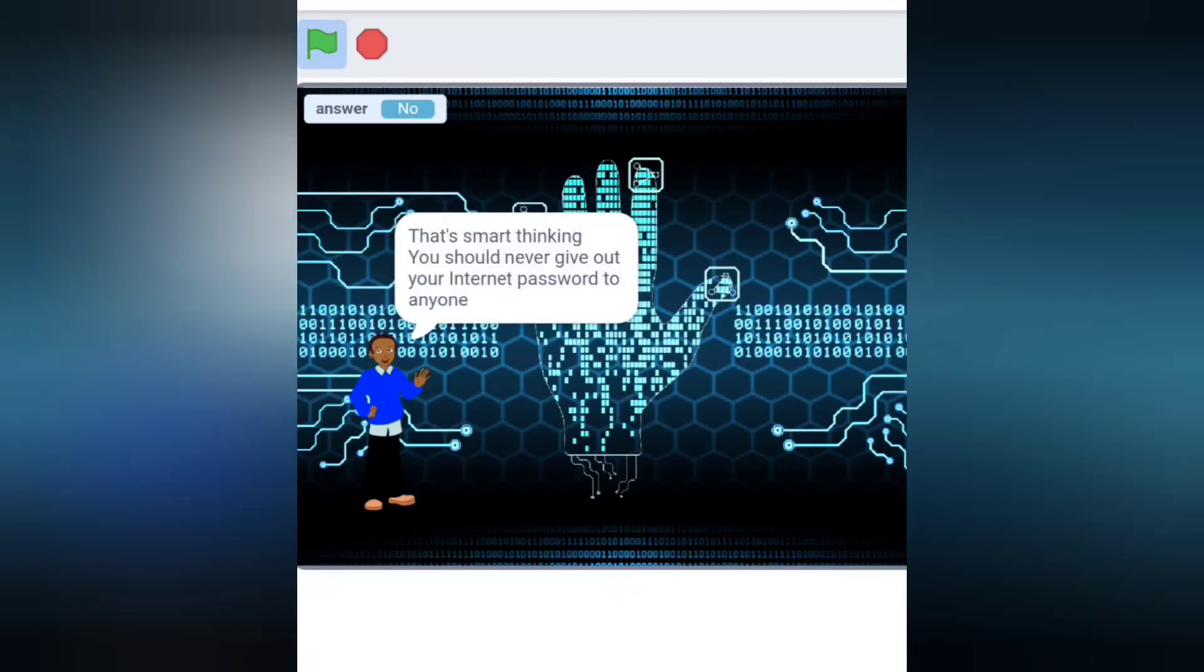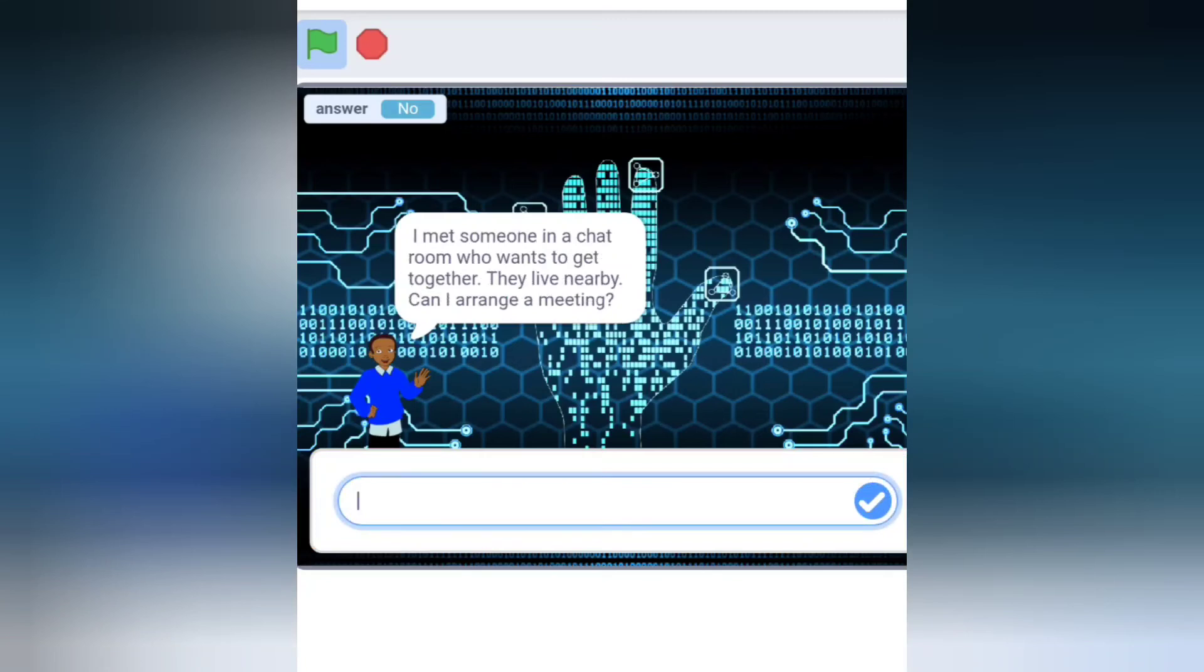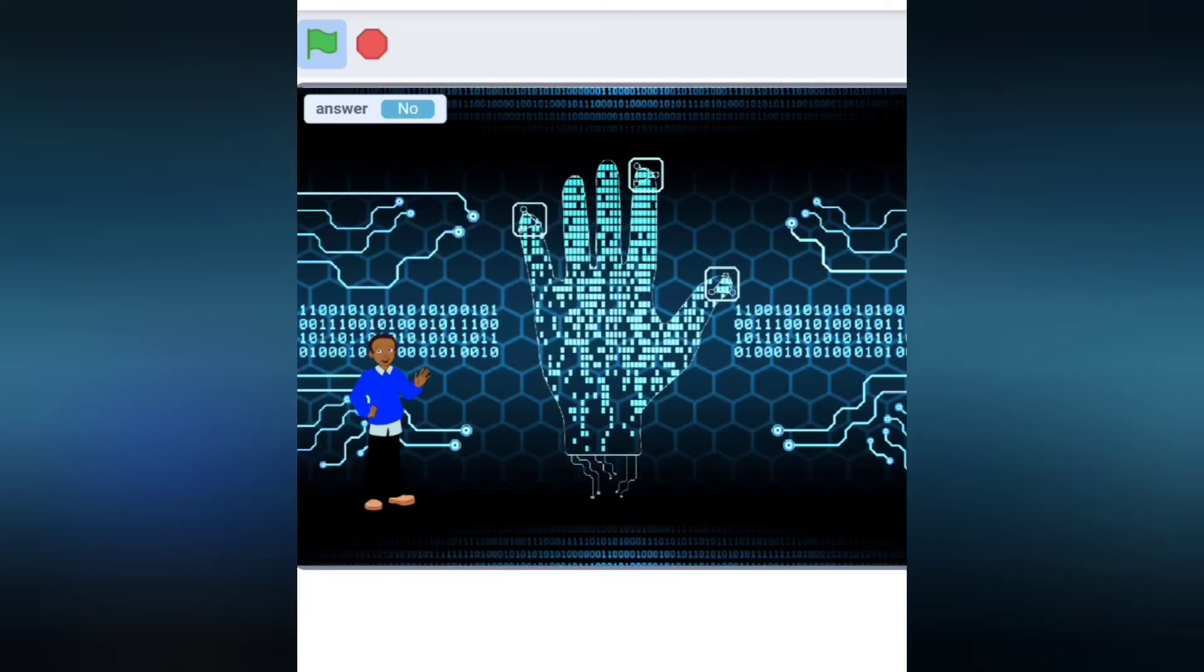I met someone in a chat room who wants to get together. They live nearby. Can I arrange a meeting? It's very important that you never agree to get together with someone you meet online.